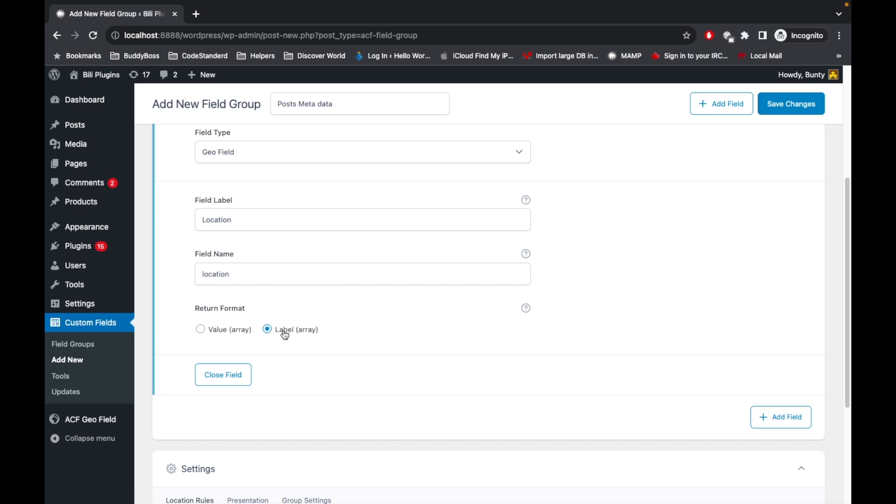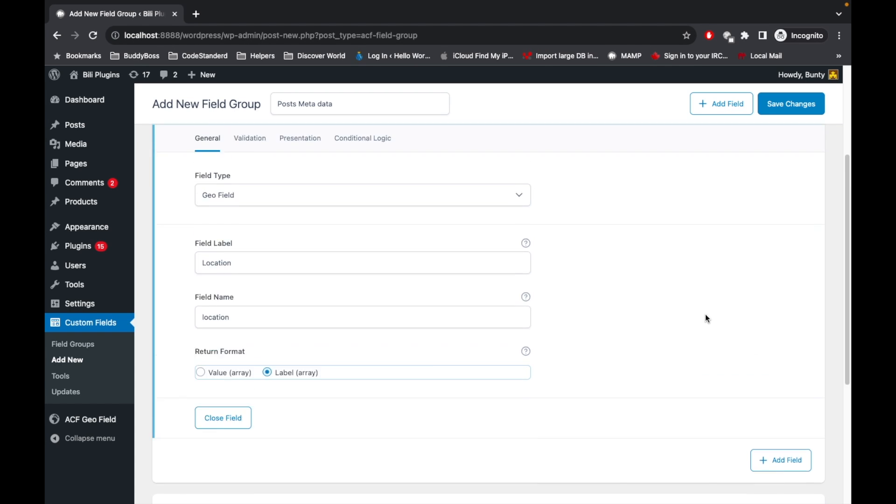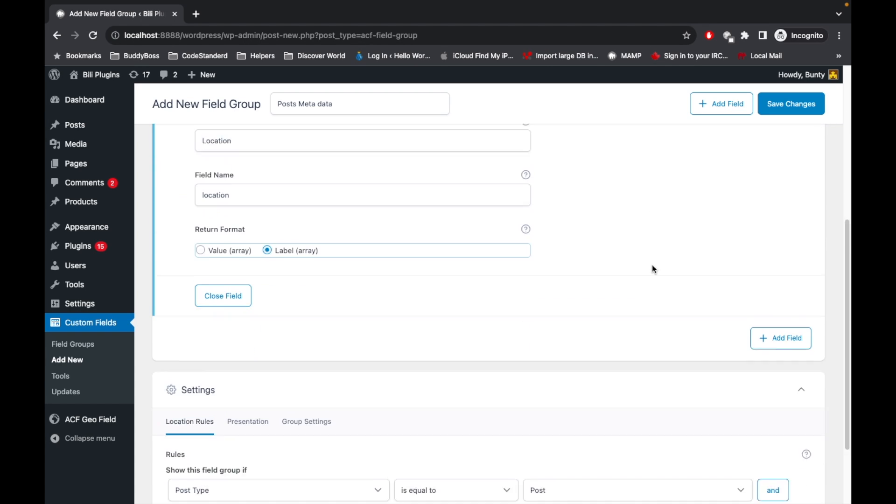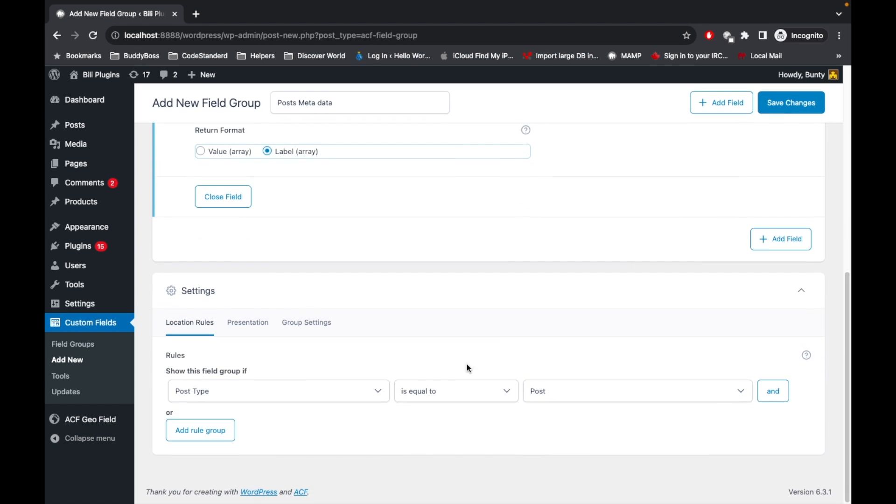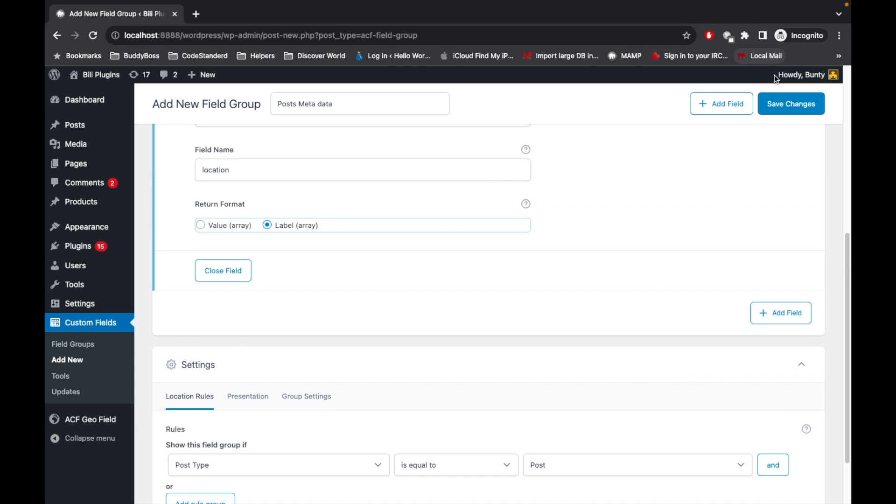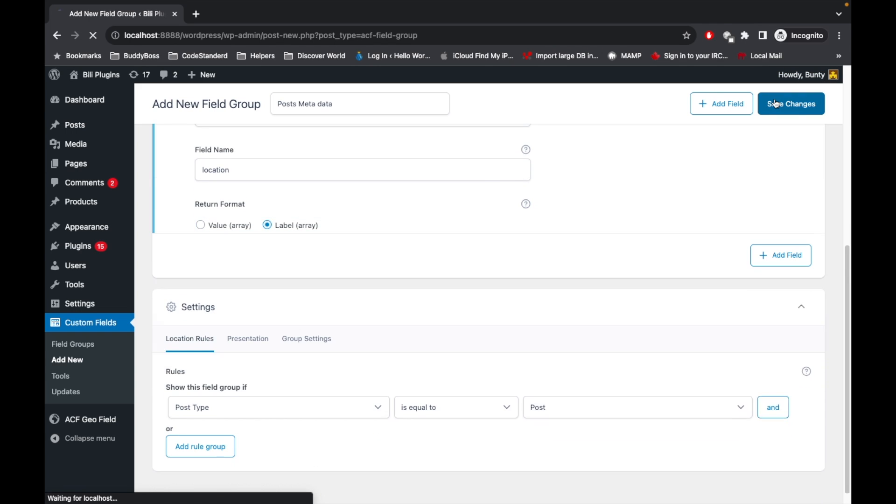If you want to display the label of country, state, and city, then select this option. Or if you want to have the value of country, state, and city, then select this option. As of now, I will select Label, and I will select post type equal to Post and save it.